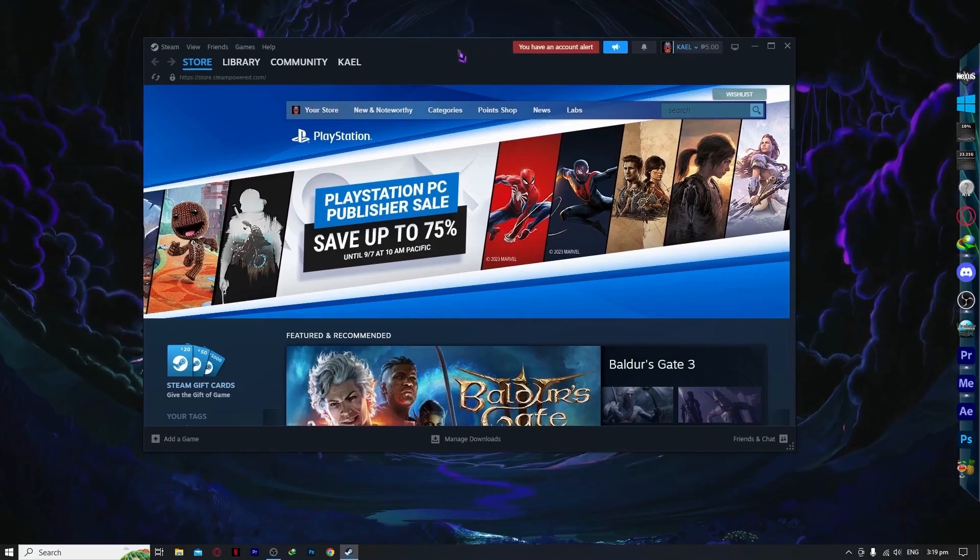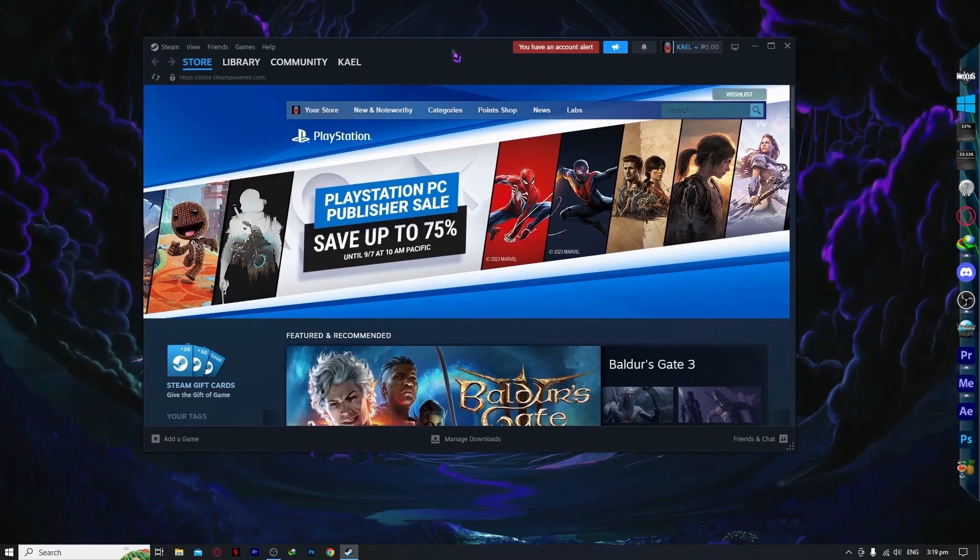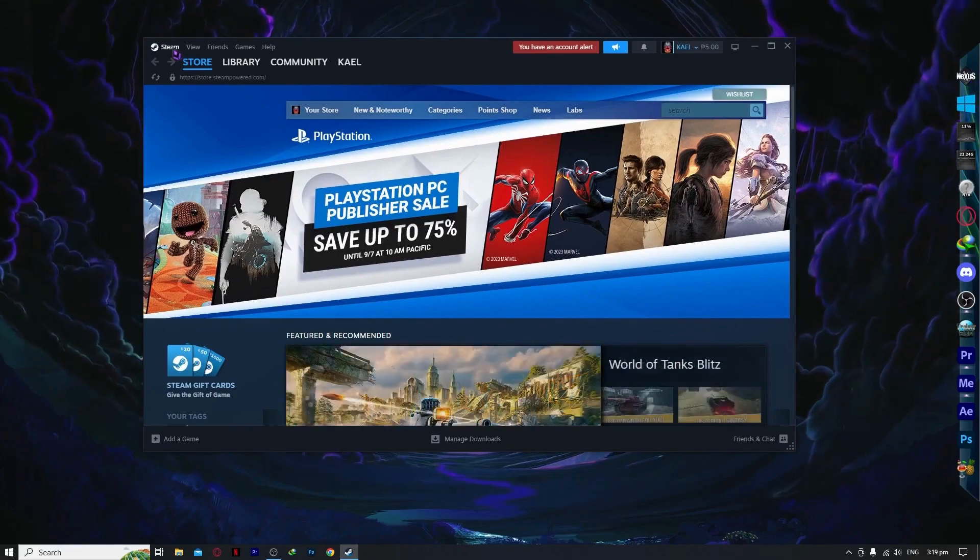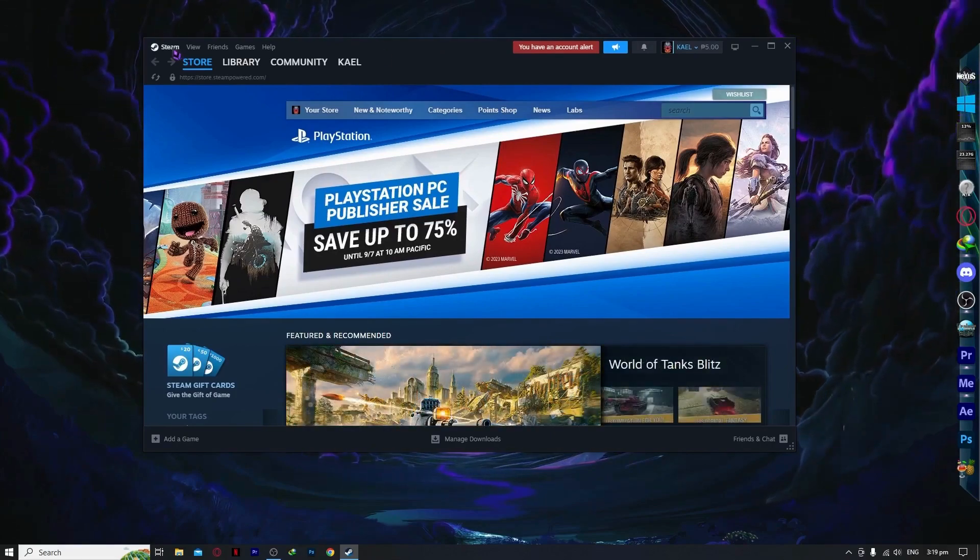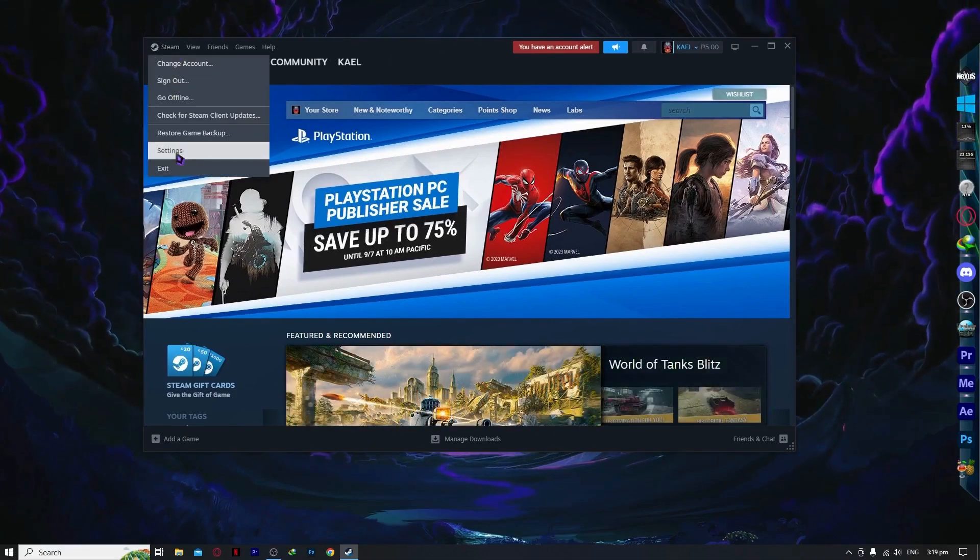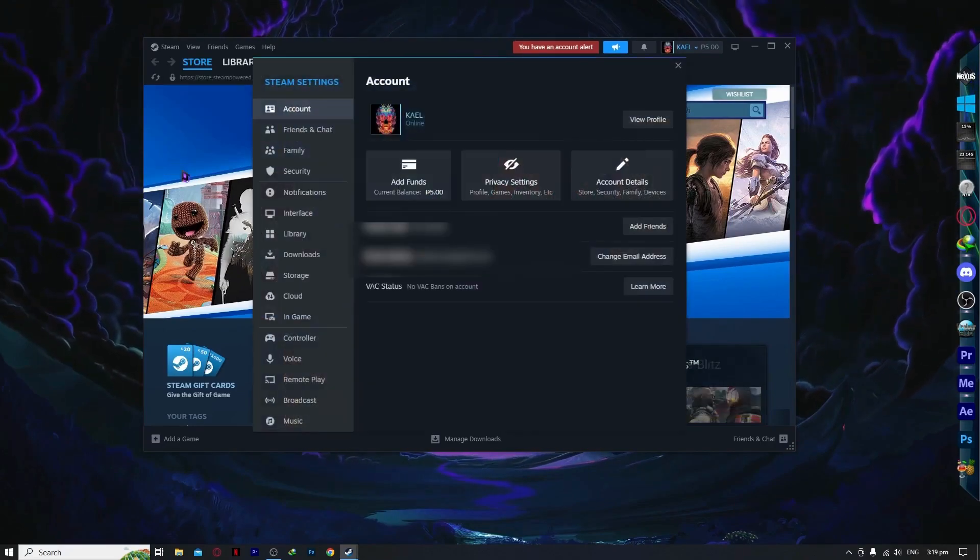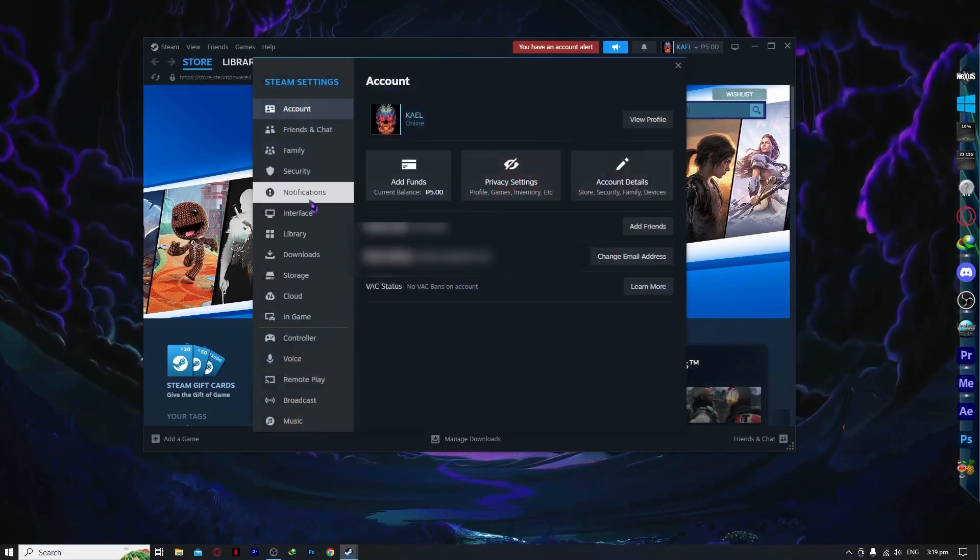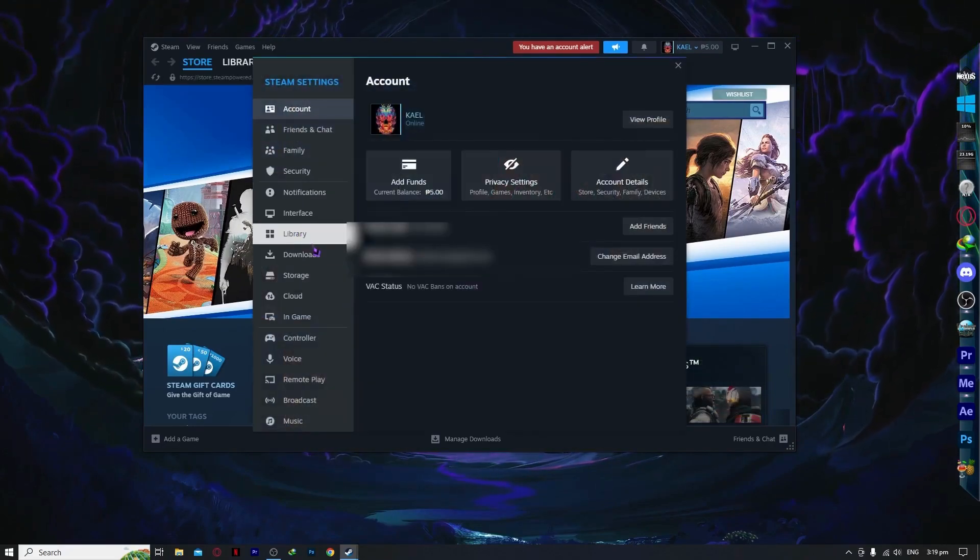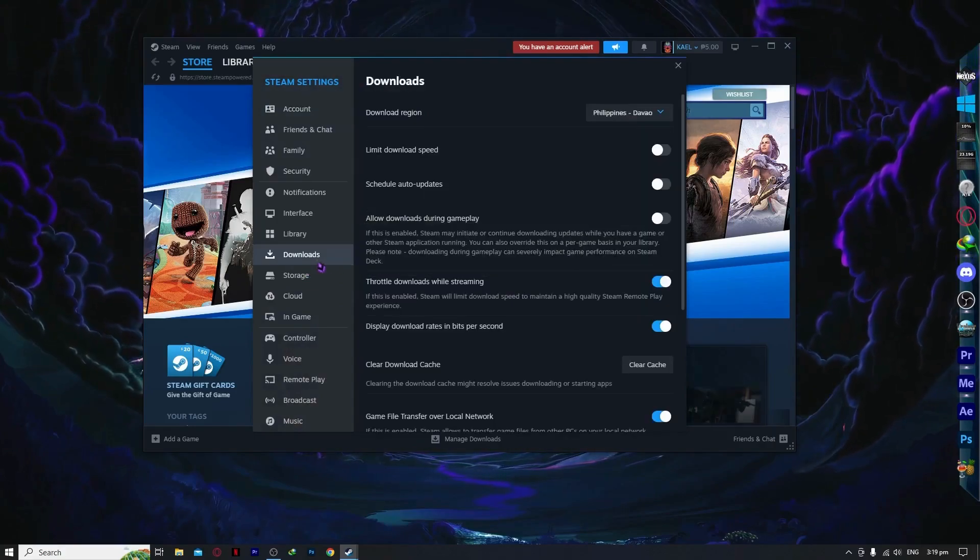Once you're logged in to Steam, you want to click on Steam at the top left. Click on it and click on settings. From here, go into downloads.